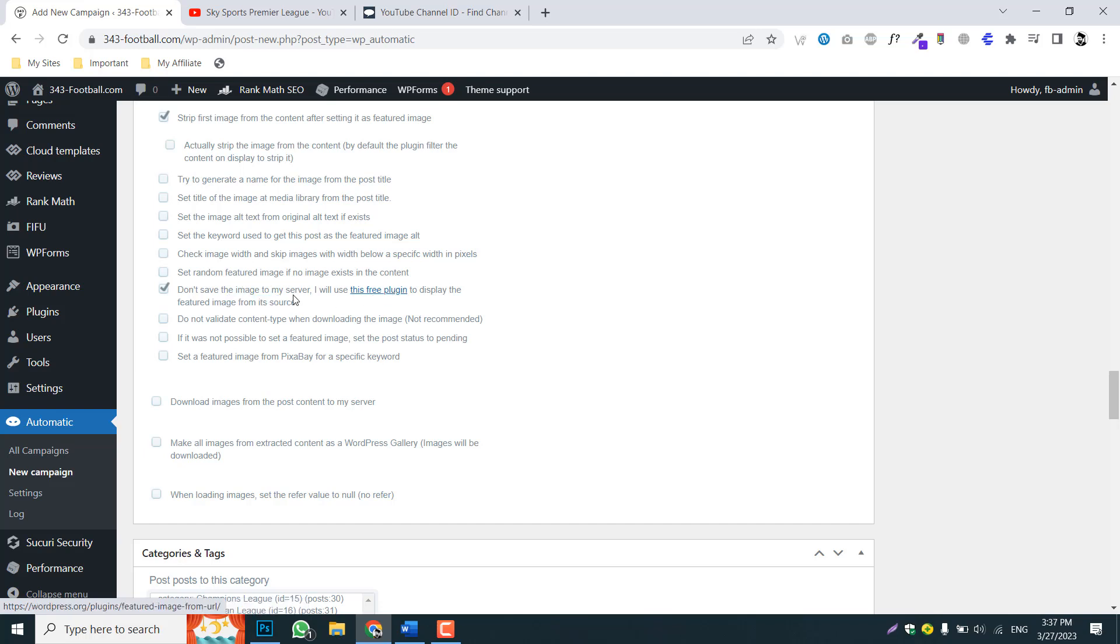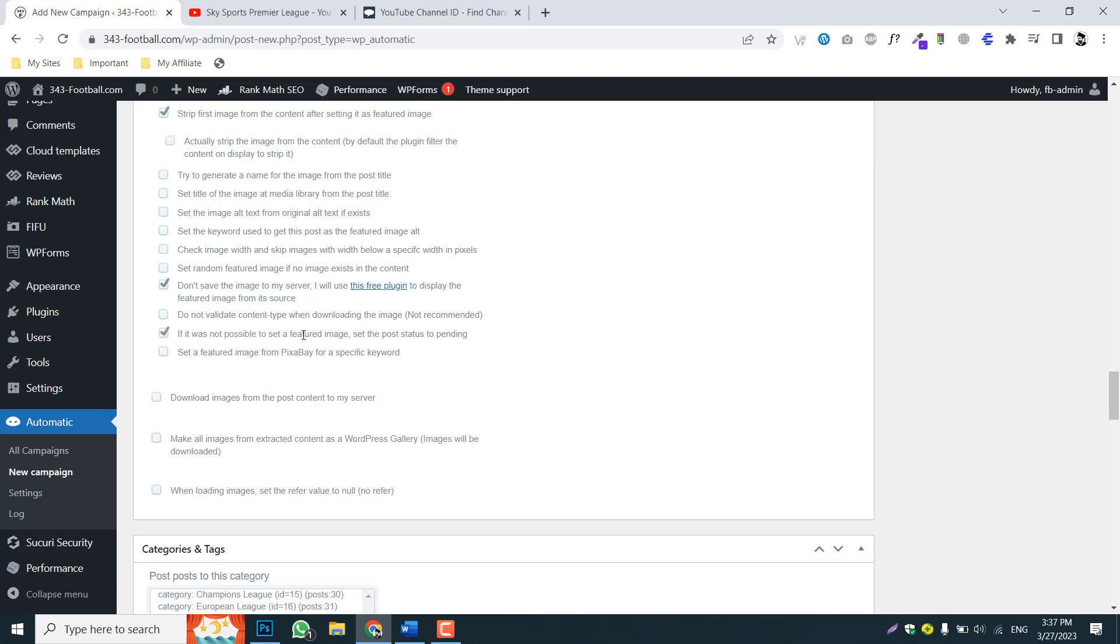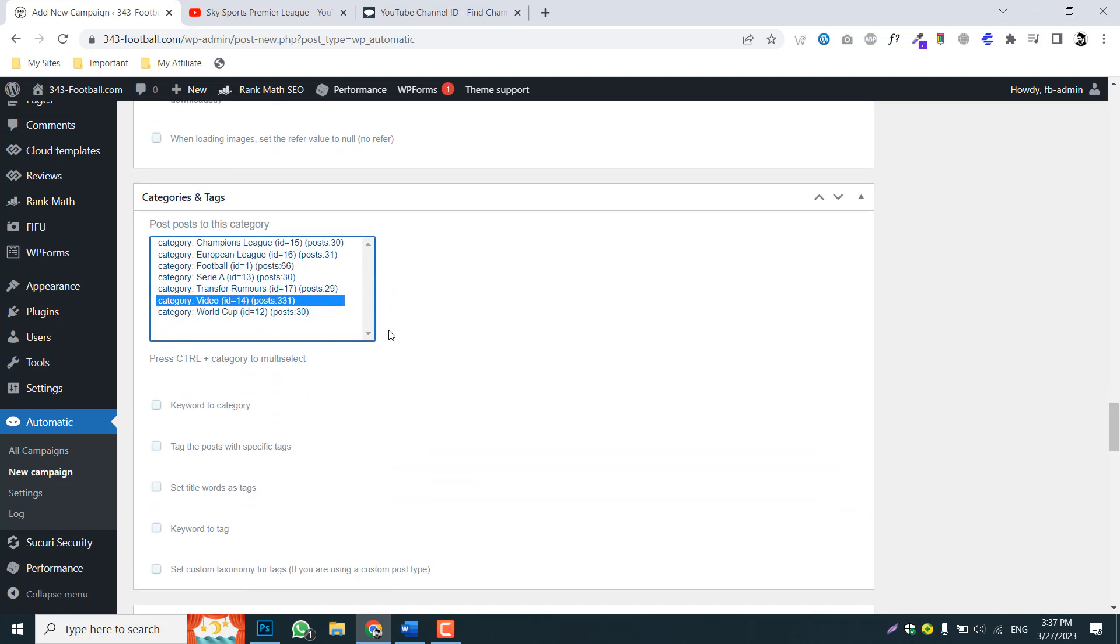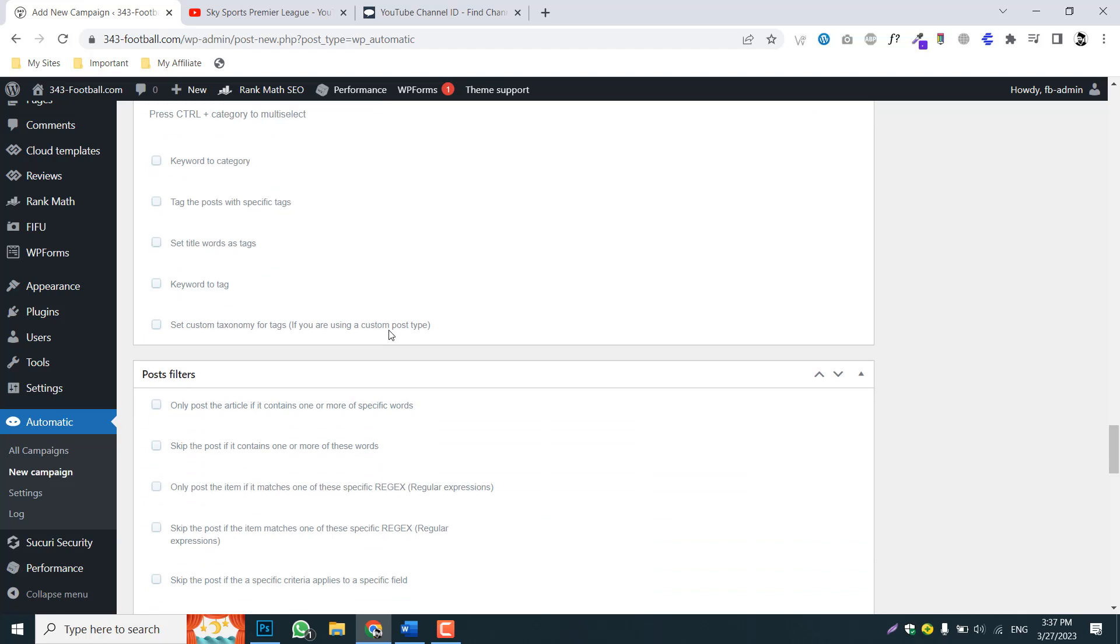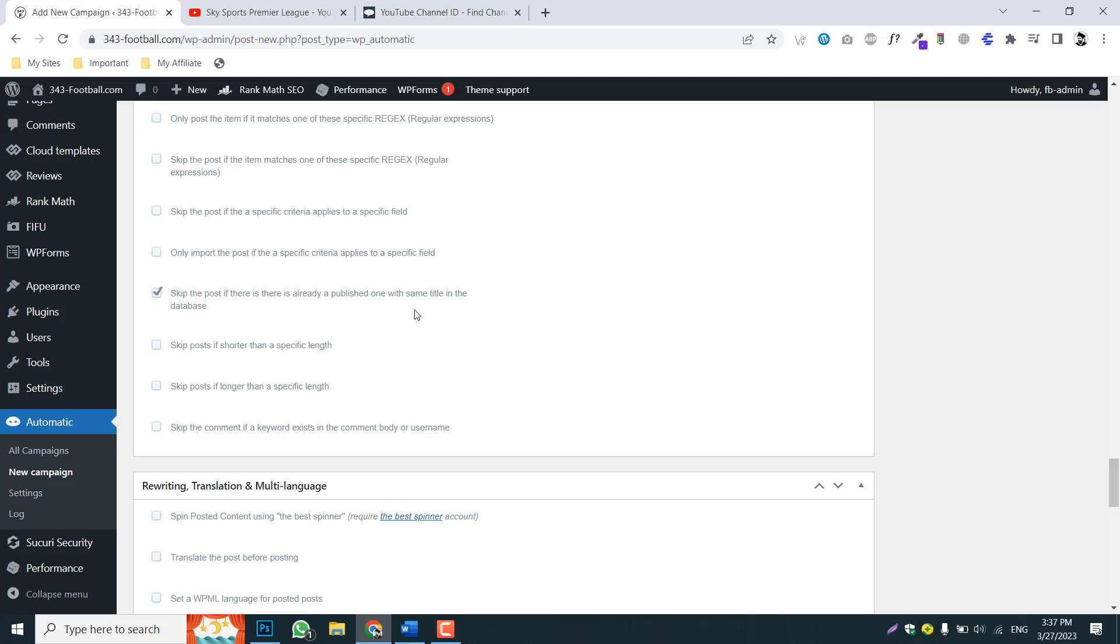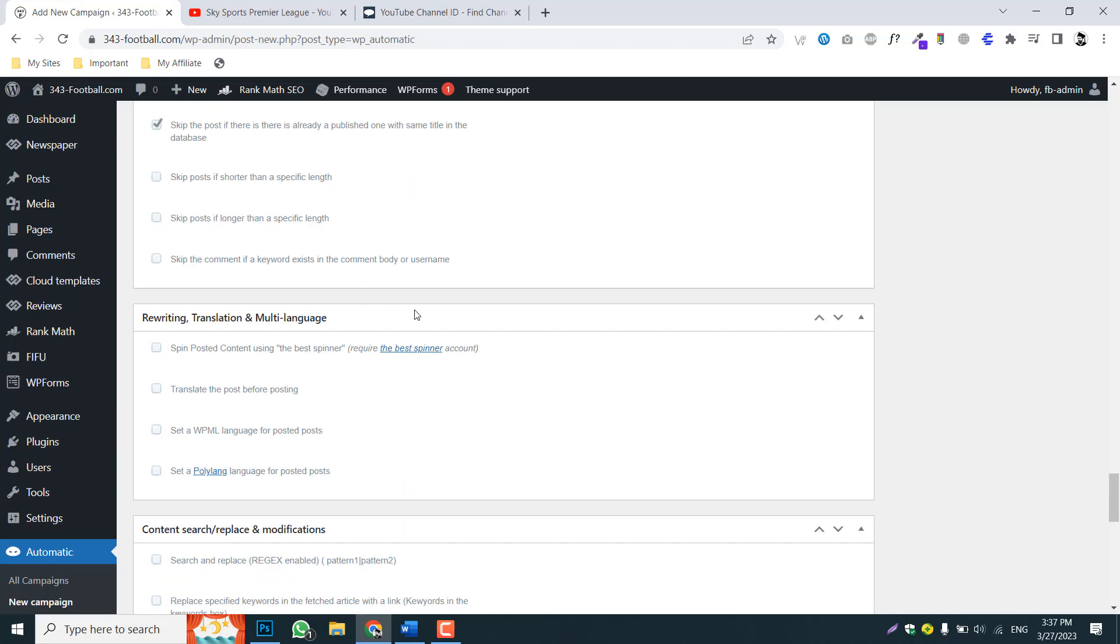And you must choose this option. We don't want to save images into our own server and that's why we will get the URL based images from YouTube as well. And pick this option as well.